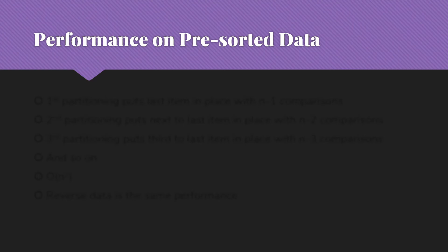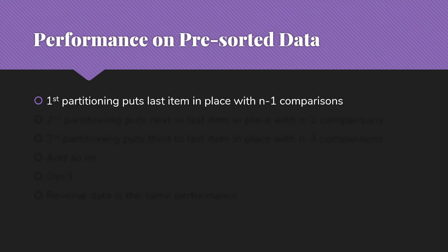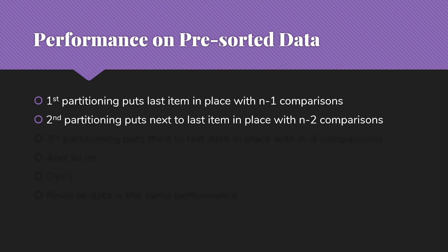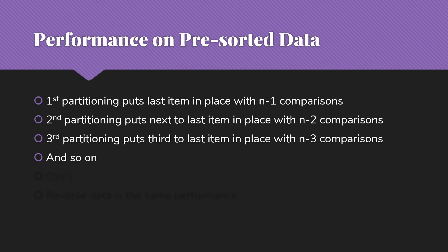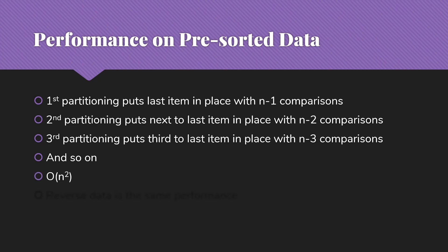But what happens with Quicksort? Well, that first partitioning that we do is going to put the last item in place with n minus one comparisons. The second partitioning then will put the next to last item in place with n minus two comparisons. And the third puts the third to last item in place with n minus three comparisons. And this should be very familiar if you've worked through the elementary sort approaches and why they're n squared. Because it's n minus one plus n minus two plus n minus three, et cetera, until we get down to plus three plus two plus one. And that is n times n minus one over two, which is big O of n squared.